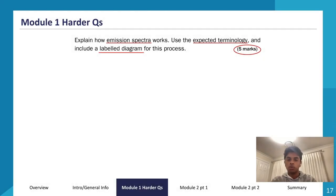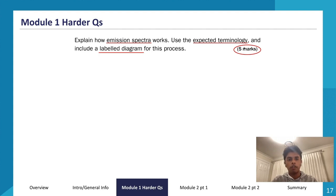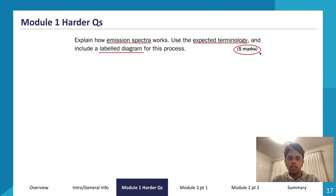Now we can get into actual Module 1 revision. Let's look at this question — it's a five-mark question, so it's a mid-length question. You should be aiming to draw a diagram if you have time, and you should also be aware of how you structure your responses. The important thing is to hit the marking criteria to get four to five marks. A lot of people on five-markers get stuck at three. The question is: explain how the emission spectra works, use the expected terminology, and include a labeled diagram.